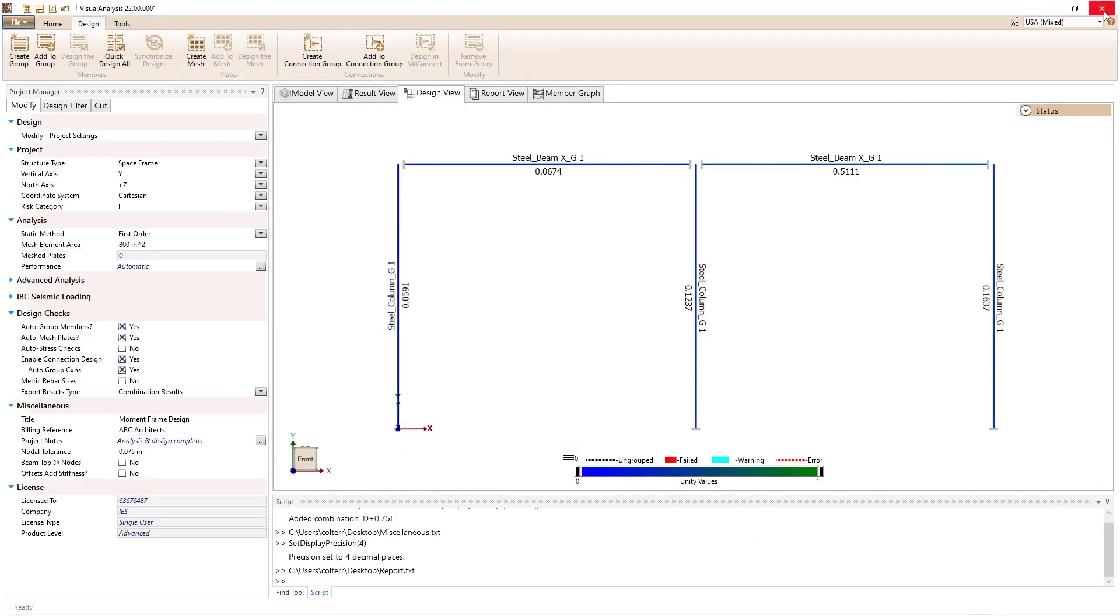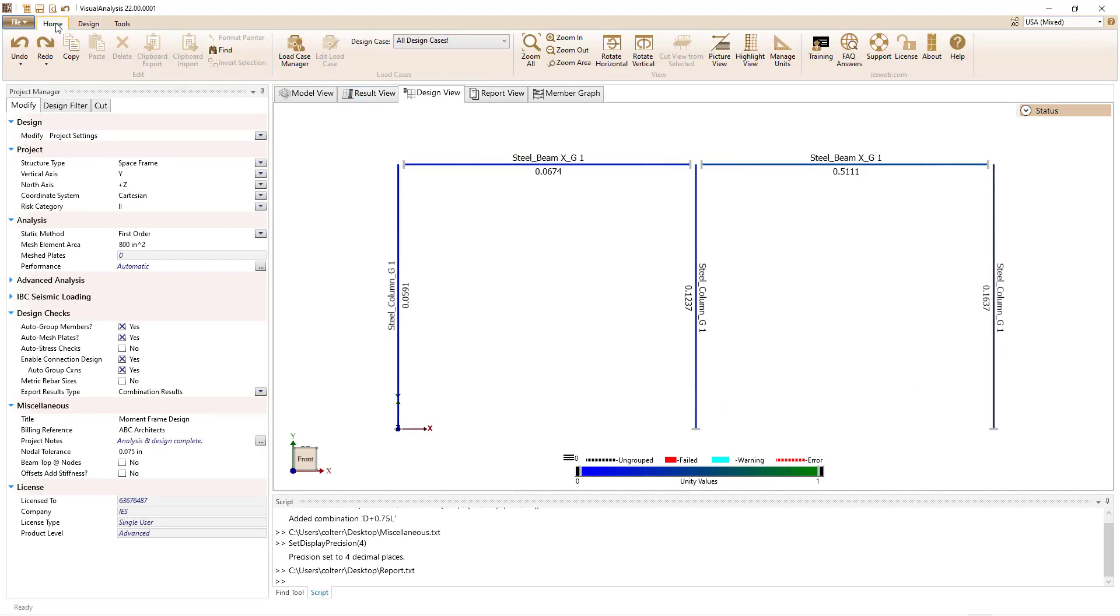In addition to adding the new features to Visual Analysis 22, other minor changes and fixes have been made, along with improvements to the help file, which is accessed by clicking the button in the ribbon.